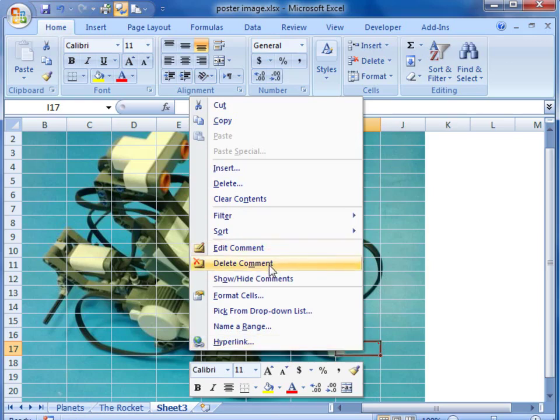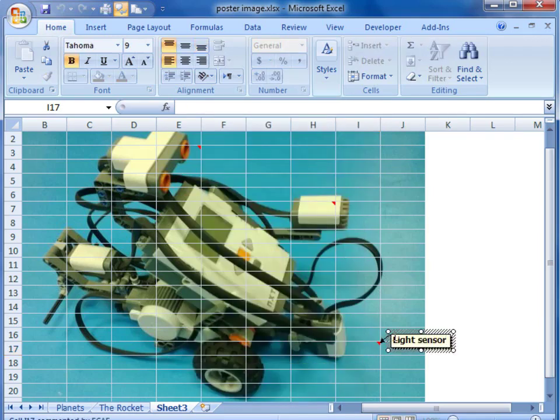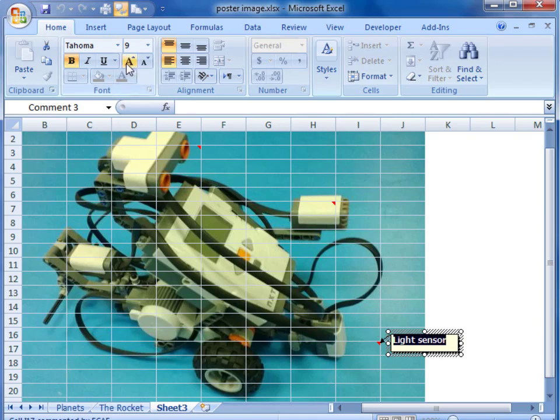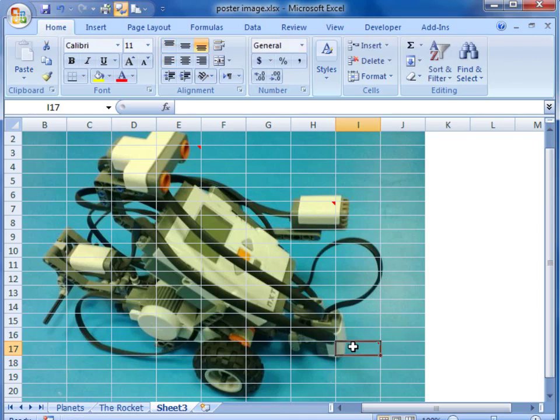It is easy enough to change any comments that you have put there. We can edit the comment with the edit comment menu. In this case we are going to unbold the text there so we will just make it a little bit smaller.